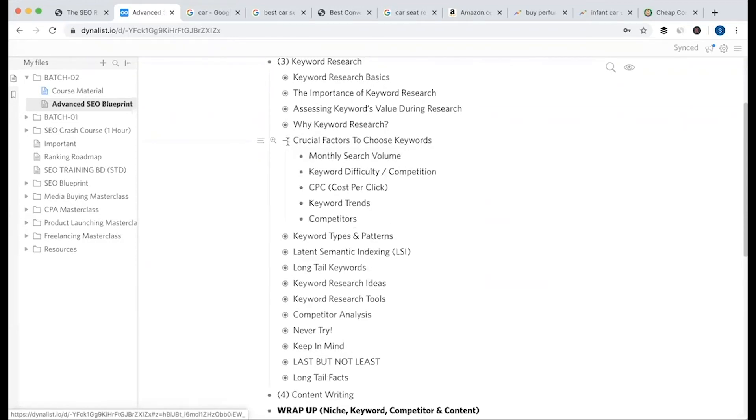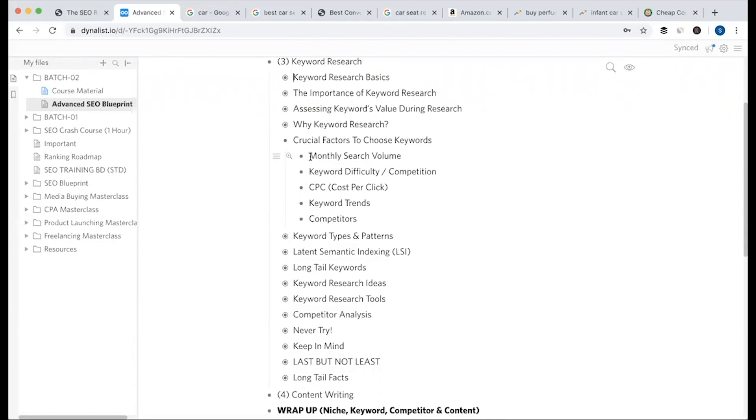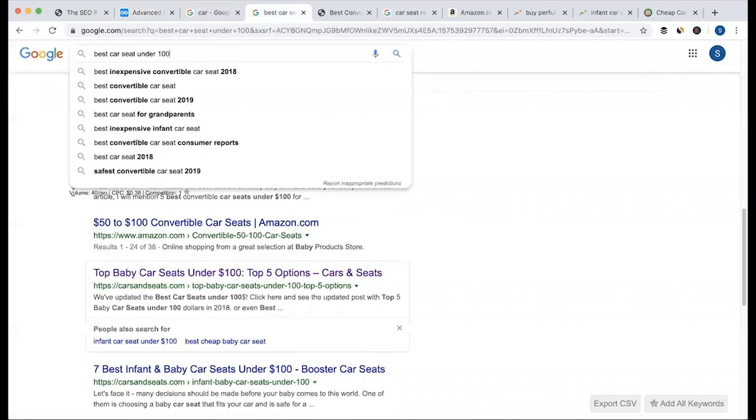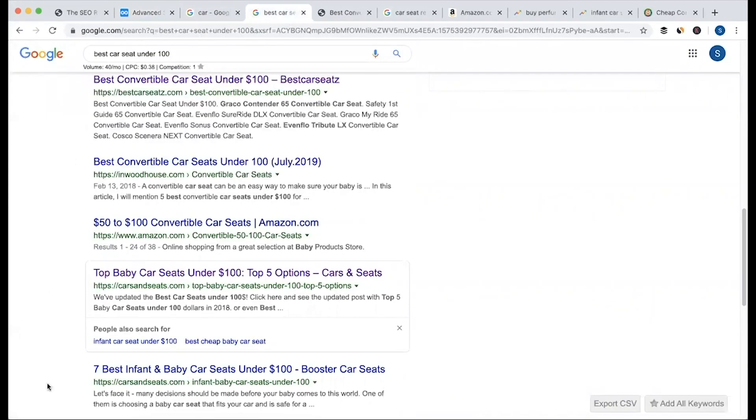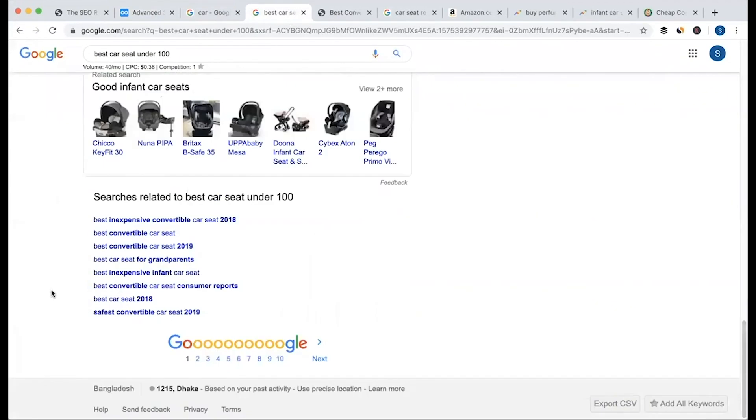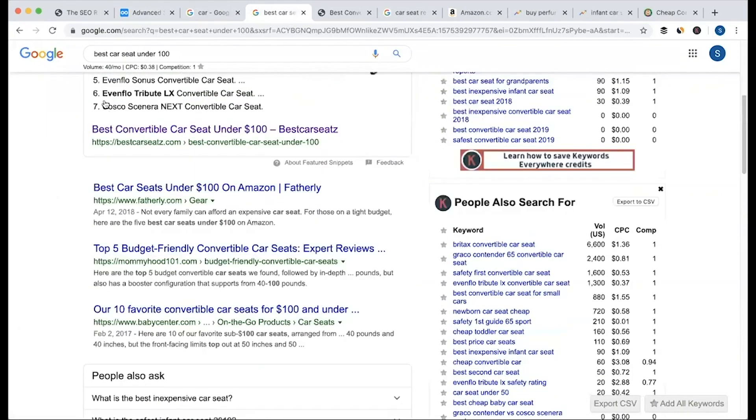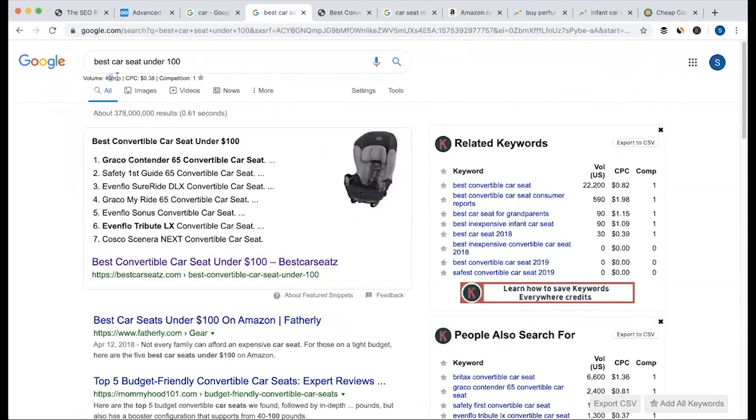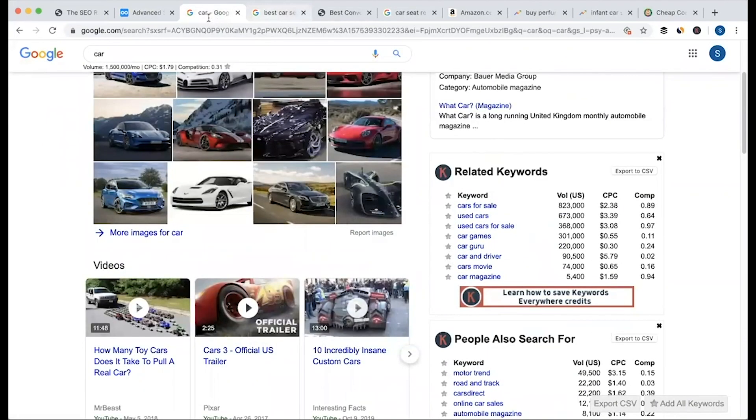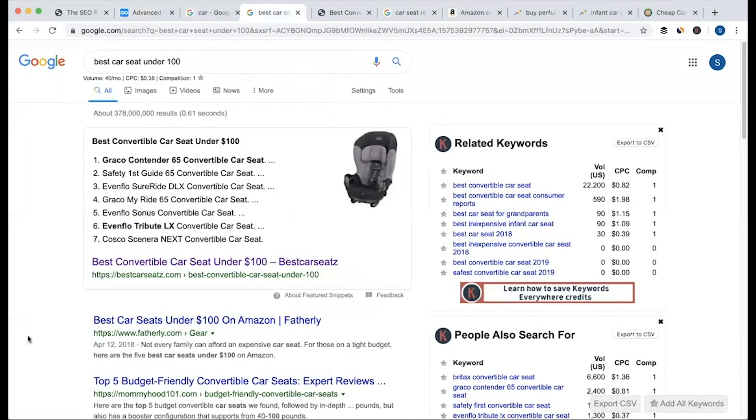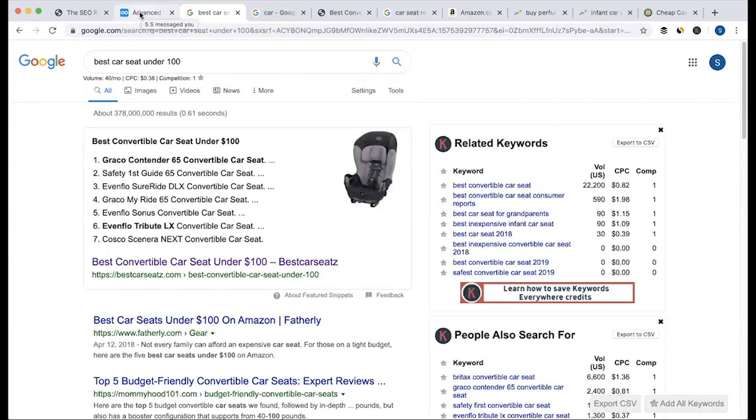Crucial factors to choose keywords: If you want to choose keywords, you need to know certain factors. It's basic, but the details are important. The basic thing is monthly search volume - the keyword's monthly search volume. This is important to consider when choosing keywords with good search volume.